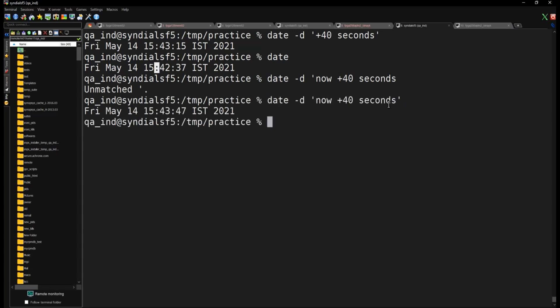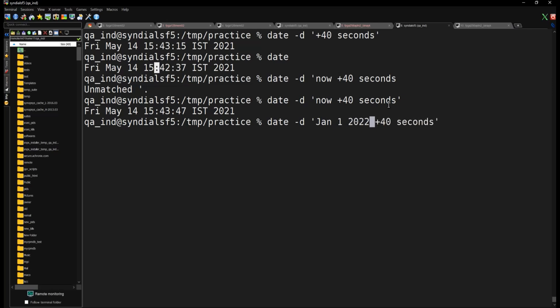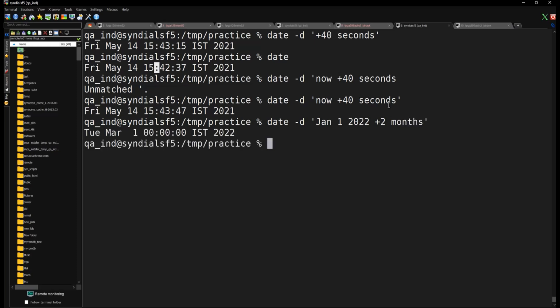Now instead of 'now' (the current time), if you want to add to any specific date, you replace 'now' with that specific date. For example, let's add Jan 1st 2022 and add two months to it. Adding two months to January 1st should give March 1st — and there you go, we get March 1st 2022. So you can add any time period to any specific calendar date.